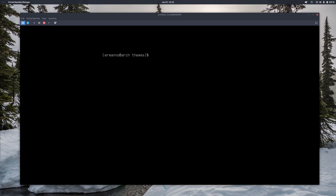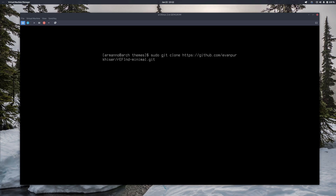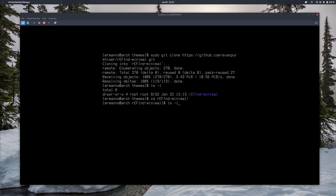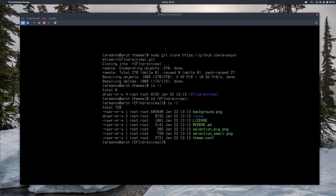Let's install the theme repository. I'll leave the link in the video description, but I've already copied it here. Install it with sudo git clone followed by the repository URL. If you don't have git installed, install it with pacman -S git. The repository is now cloned, so the theme should be there. Typing ls -l, you can see we have refind-minimal — that's our theme. Going inside it, you'll see all the files it contains, including the icons that come with this theme.